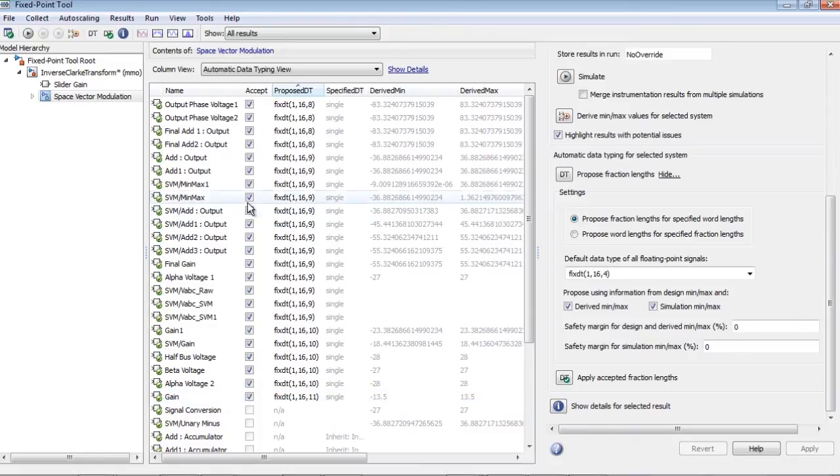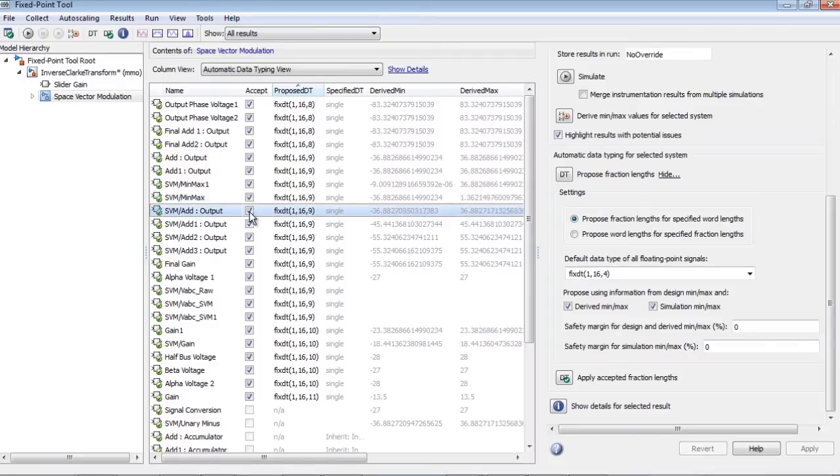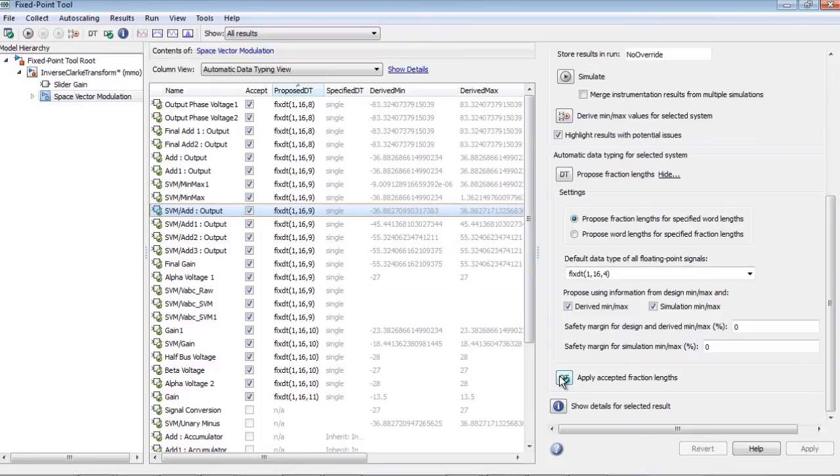To apply a subset of the proposals, use the accept check box to specify the proposals that you want to apply. In this case, we're going to accept all the proposals and click the apply proposed data types button.